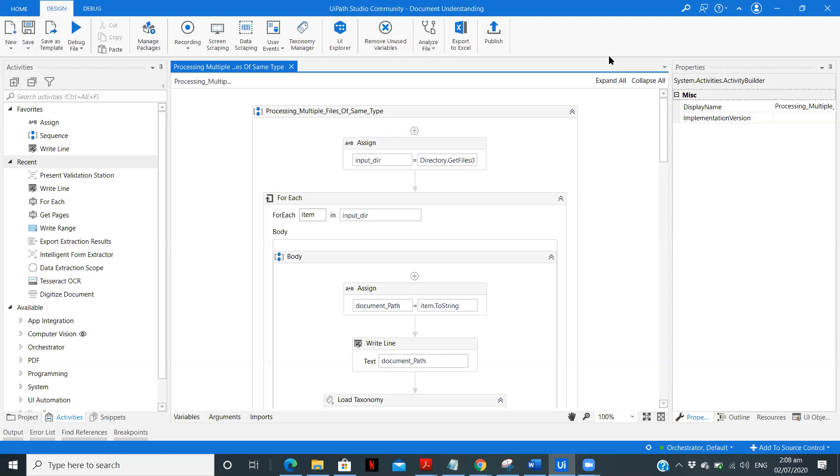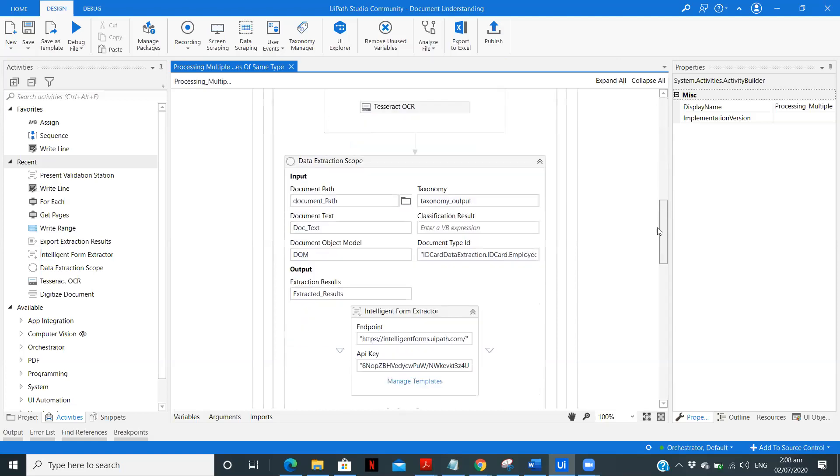So see the complete implementation over there. Here I am just going to show how can we process it without human validation. So I have created the complete workflow. Now first let us run with the present validation station to be sure that next time.